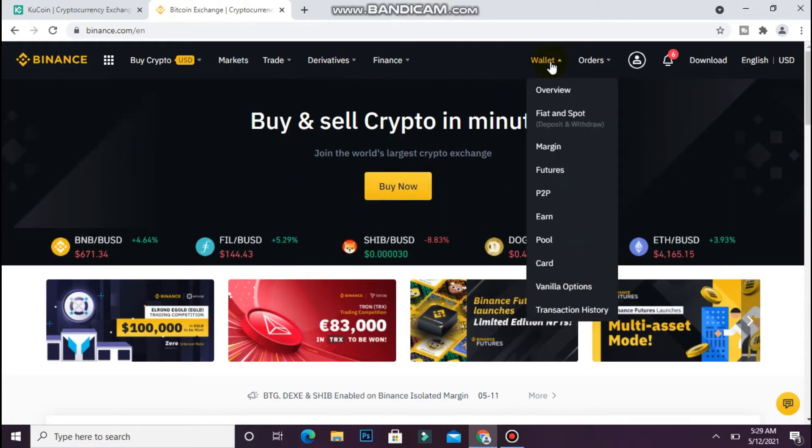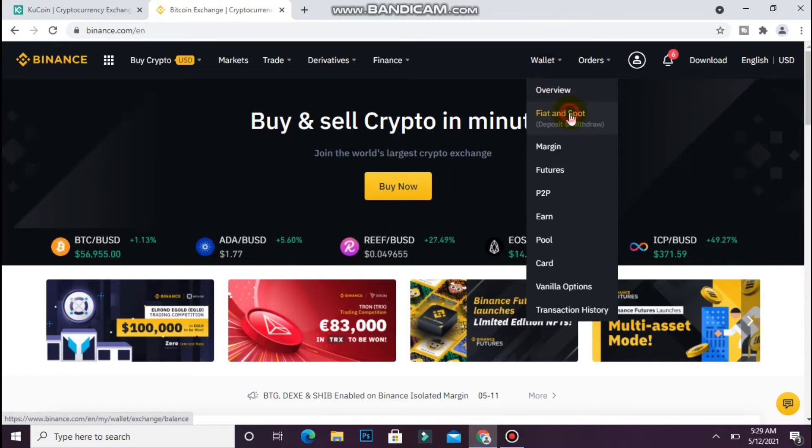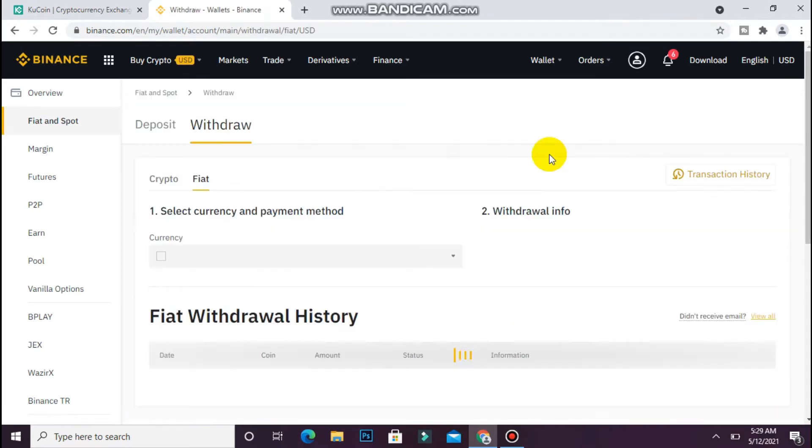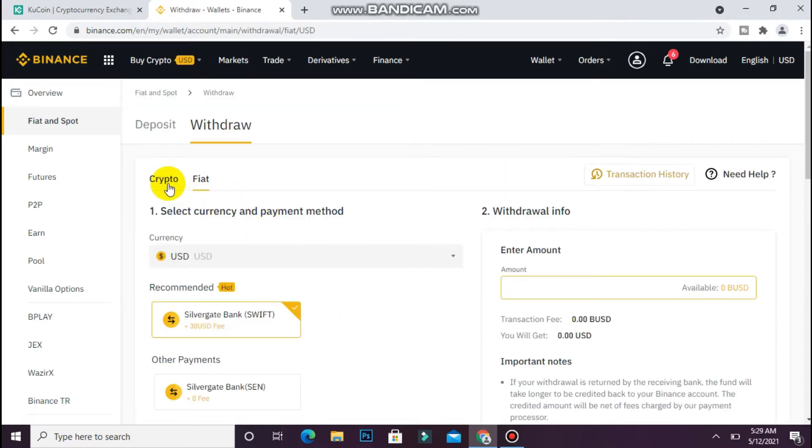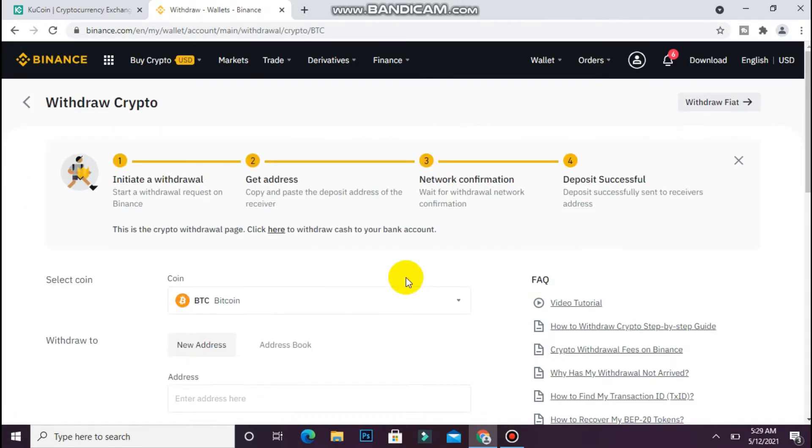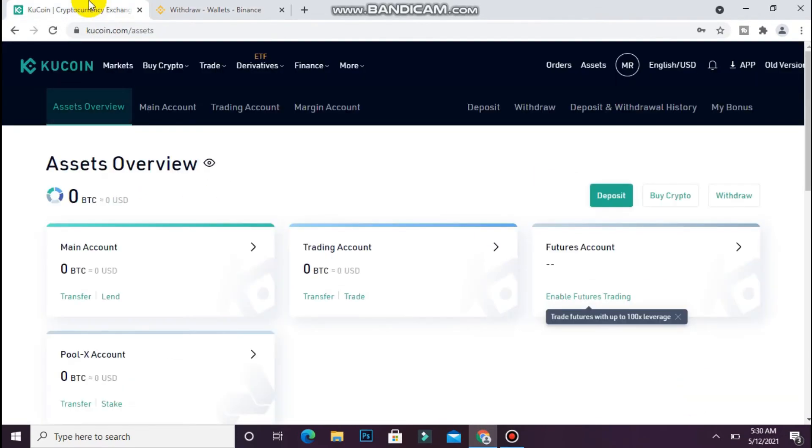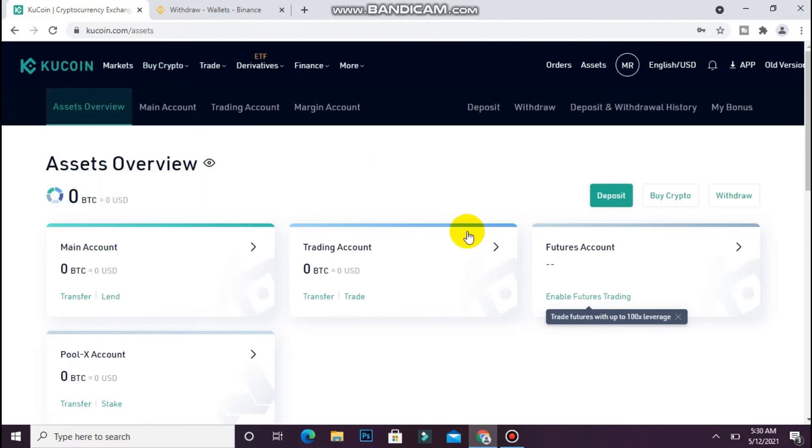Once you're here, click on wallet and go to fiat and spot. Now click on withdraw. Once you're here, click on crypto. Now go back and login to your KuCoin exchange account. Once you're here, click on deposit.